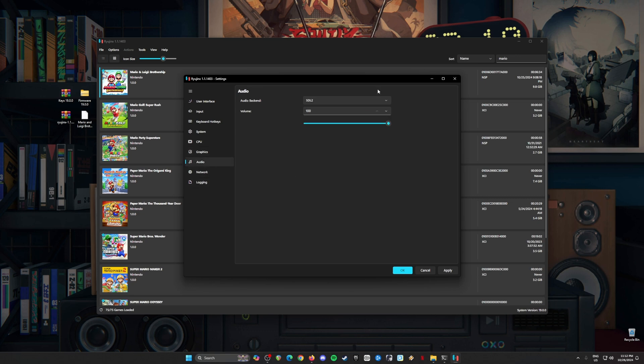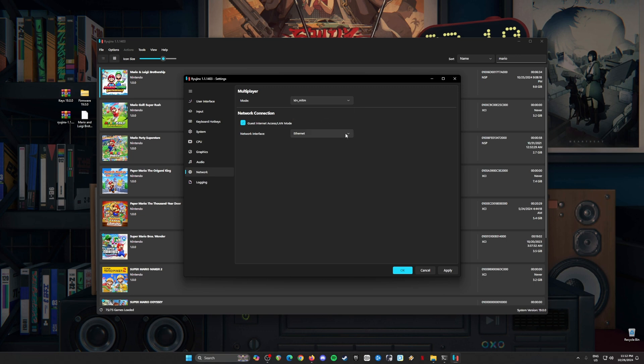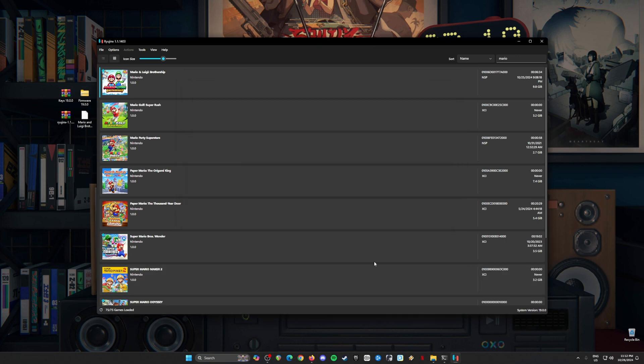Now go to audio settings. Audio backend is SDL2. Volume 100%. Network, if you want to play local multiplayer, set certain things that you need to change. Hit apply and hit OK.